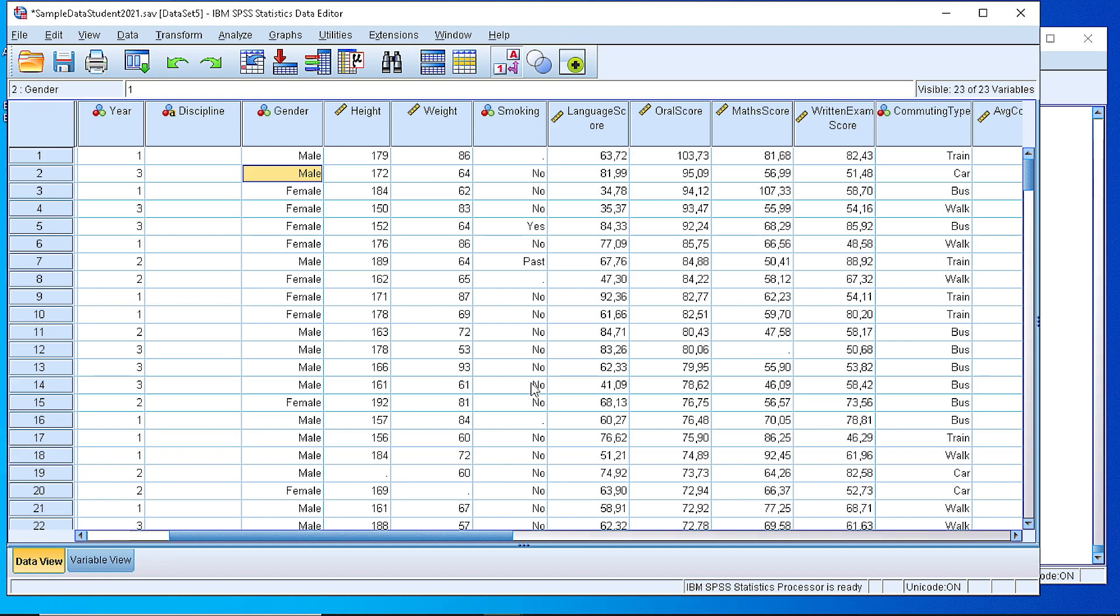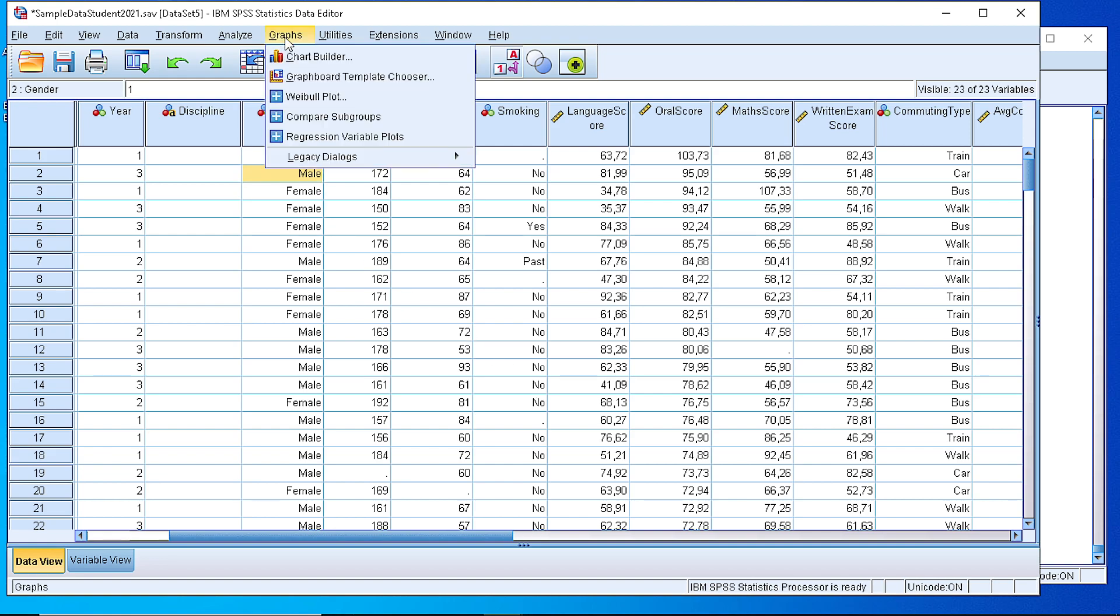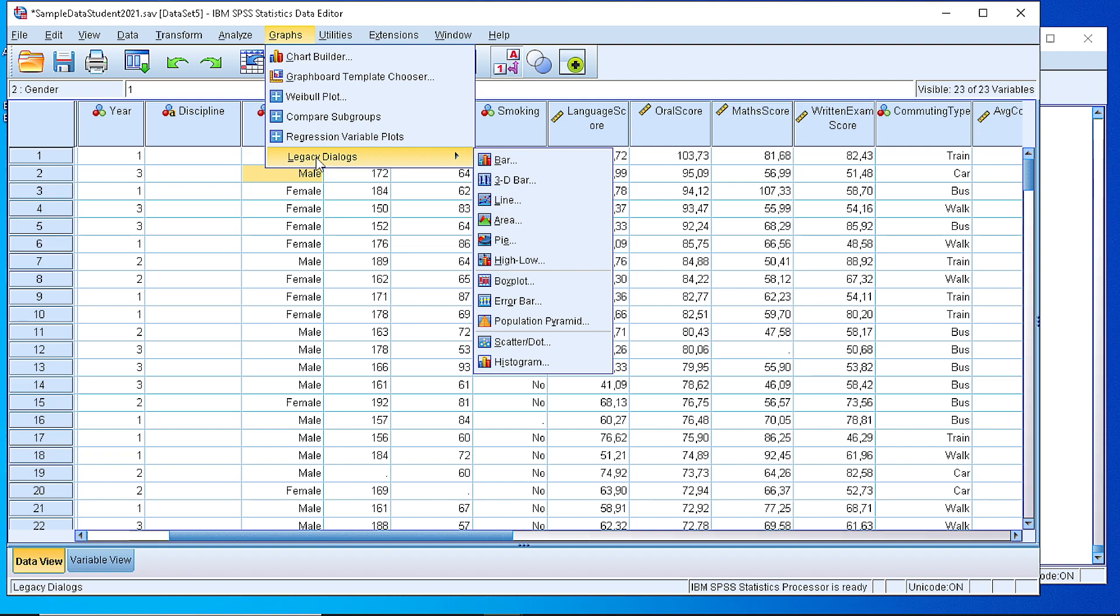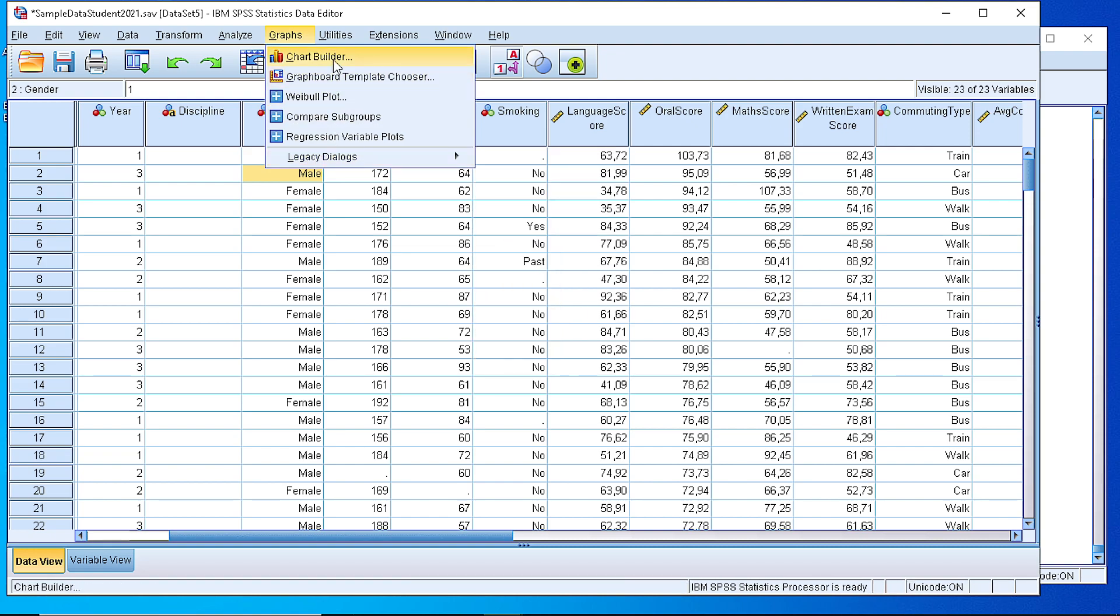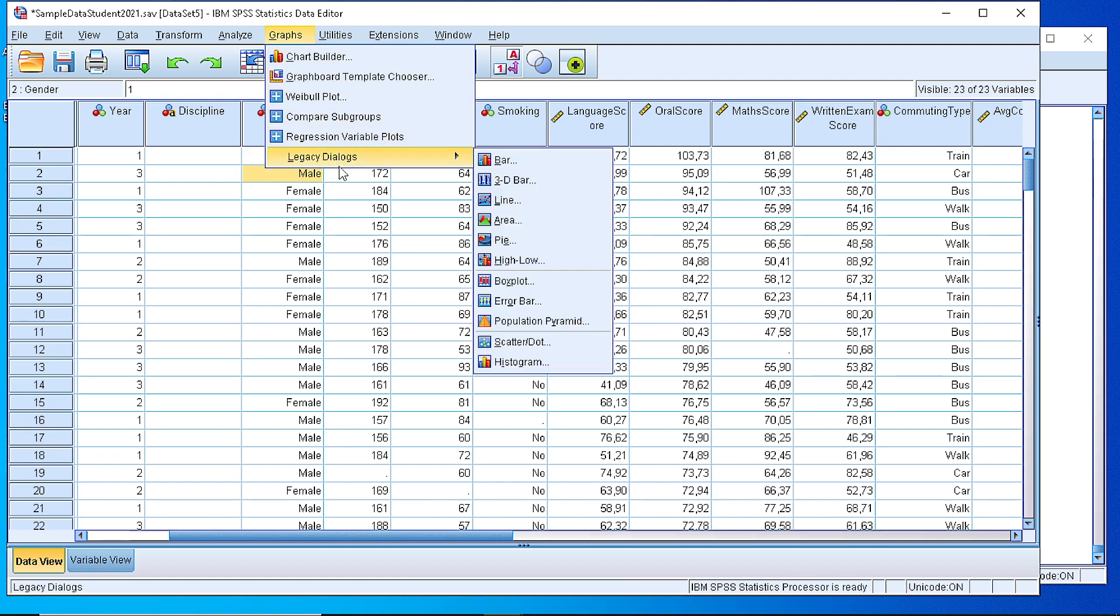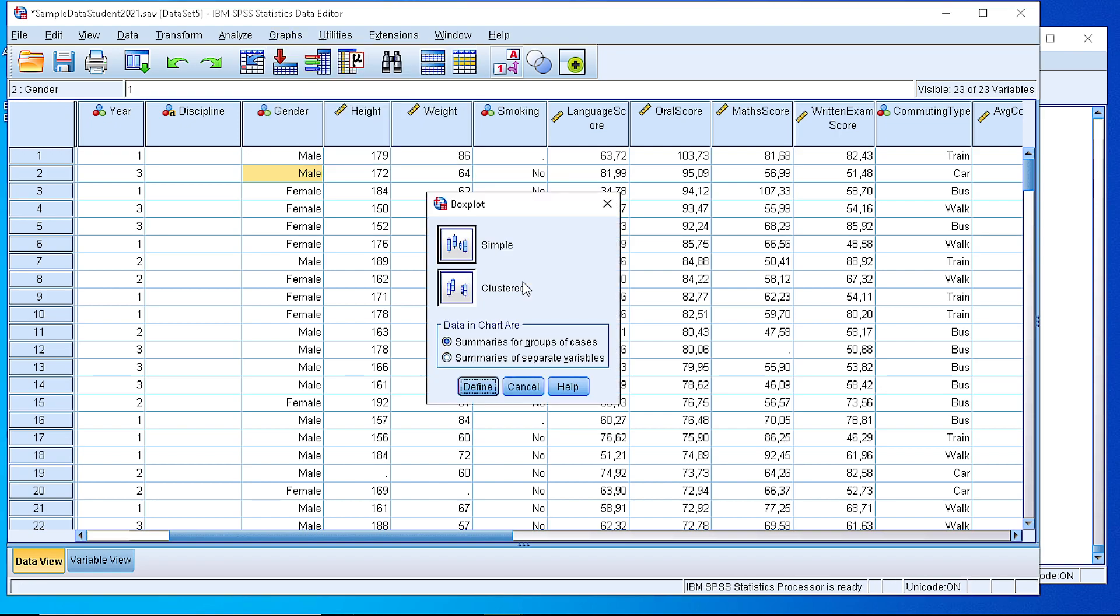In order to do that, we go and pick from the Graphs menu the Legacy Dialogs, or we can use the Chart Builder. But let's use the Legacy Dialogs first, and from there we pick the Boxplot option.